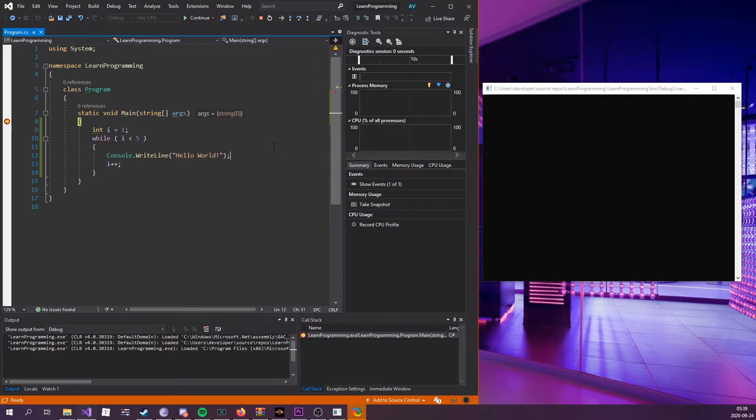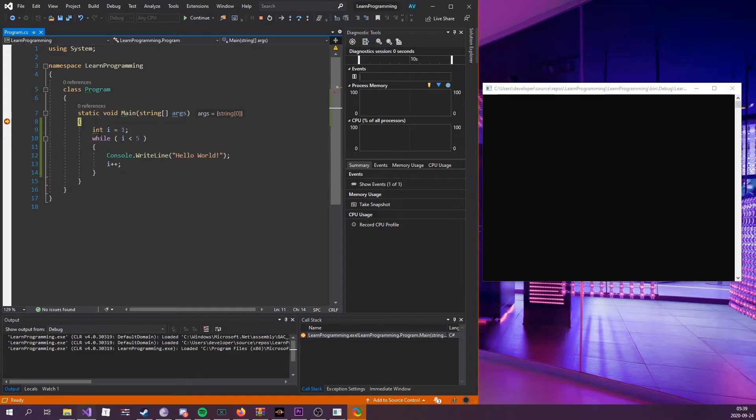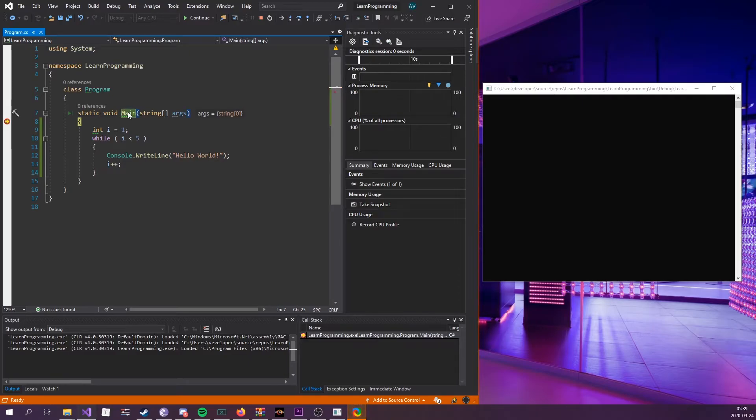There we go. Now we can see that the code hasn't executed any further than this. When the application starts, it enters the main function. This is the main entry point of the application. This is where the application is going to start executing from whenever you execute the application.